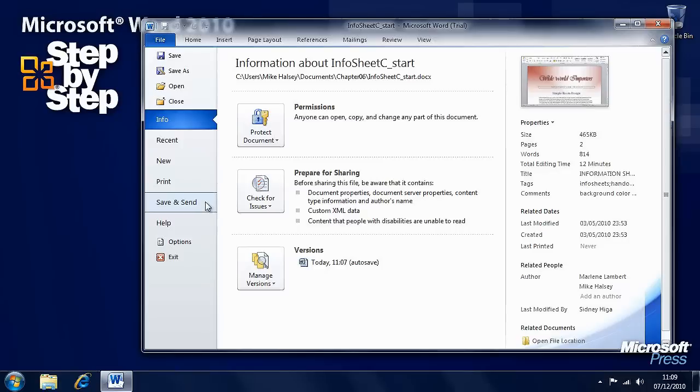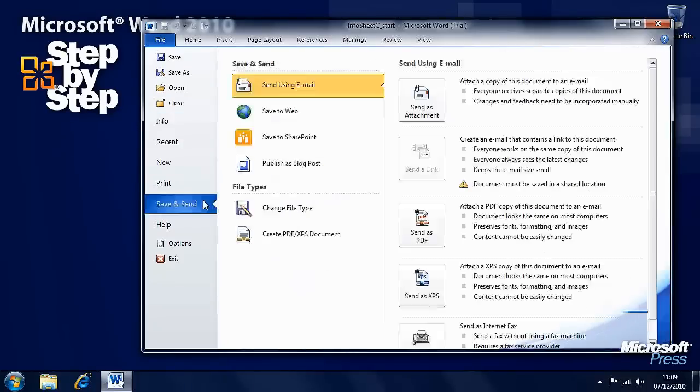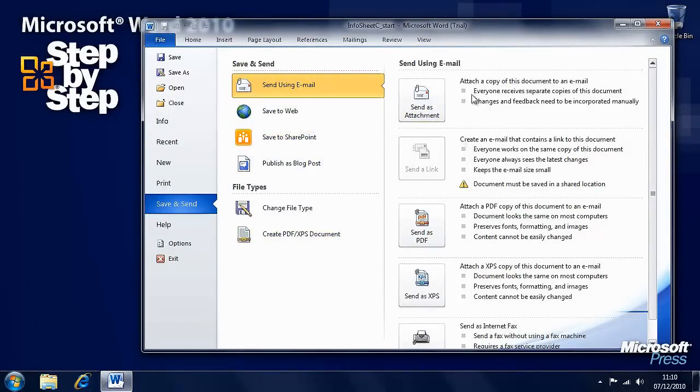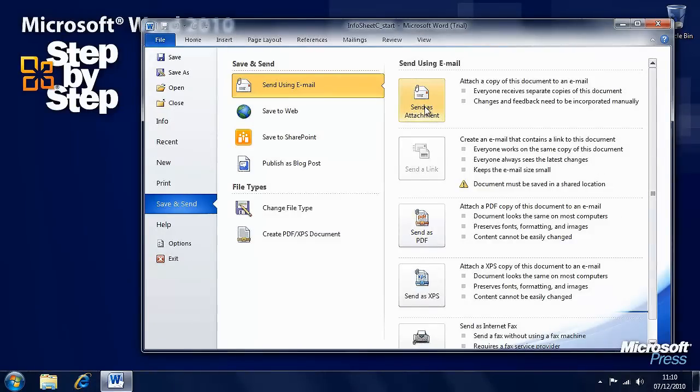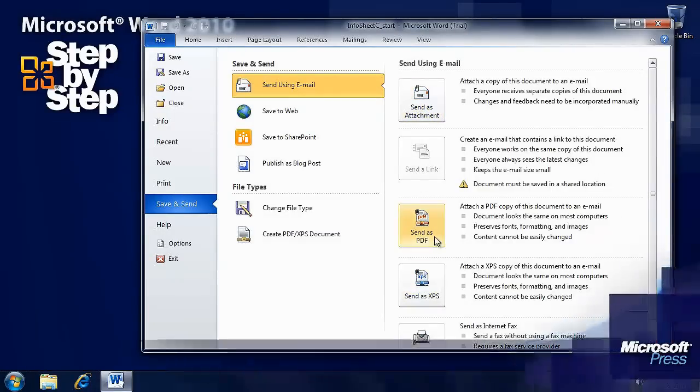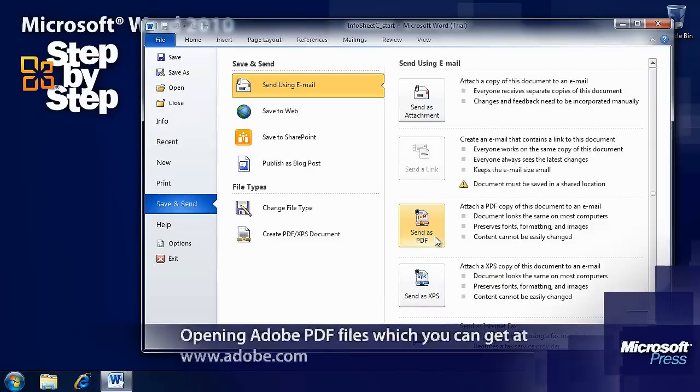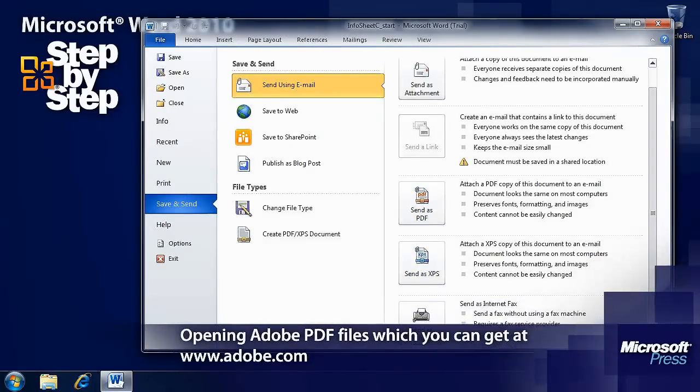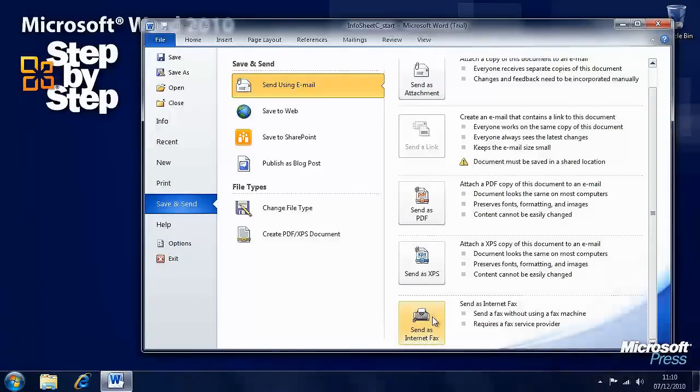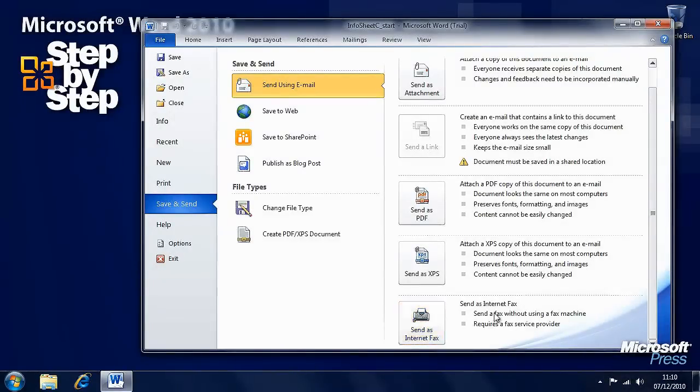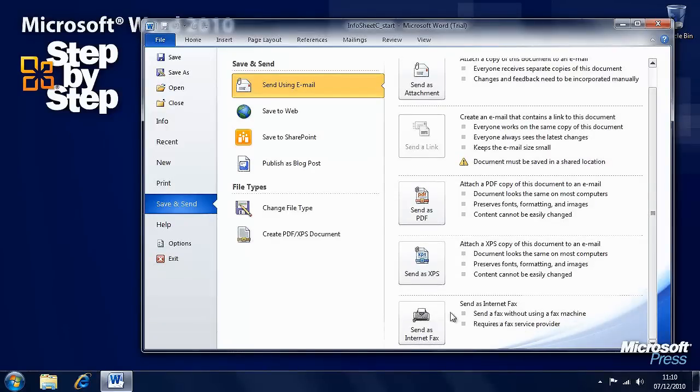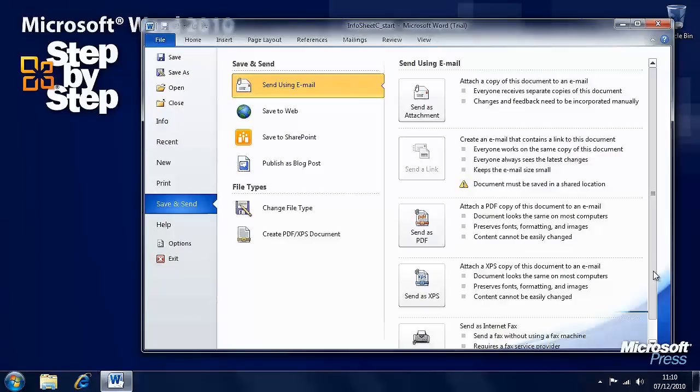Now we want to click, when we're happy with those, on the Save and Send link here, just under the Print link. There are various options here. We can send it by email, and for each of these options there are various other options here in the right hand side. We can send it directly as an attachment. We can convert it to an Adobe PDF file or a Microsoft XPS file. Or we can send it as an internet fax if there is a fax machine at the other end and you know the number.